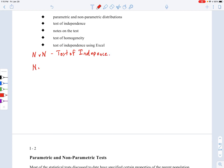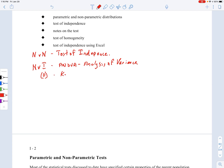If it's nominal versus interval — which also includes ordinal as a subcategory — we're dealing with analysis of variance, ANOVA. There's also a special type of test for nominal versus ordinal: the Kruskal-Wallis test and Friedman's test. All of these will be discussed in the next unit, unit A, which is quite a big unit. Right now we're looking at the test of independence in unit I.